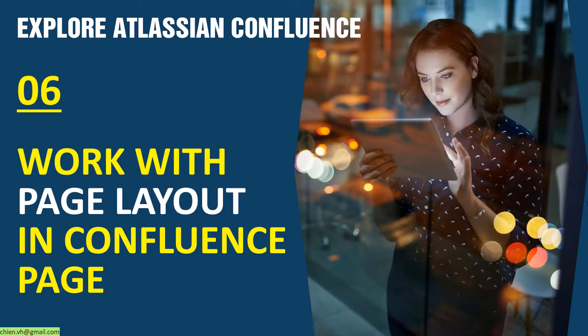Hi, welcome to the Explore Atlassian Confluence training course. Today is Day 6. I would like to show you how to work with page layout in Confluence Page. Let's get started.